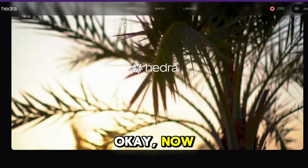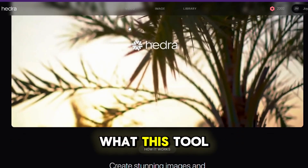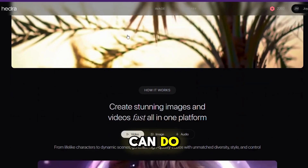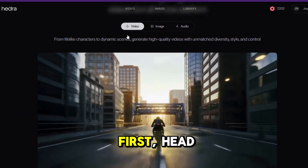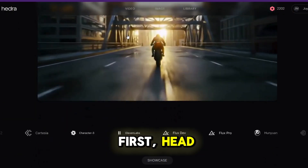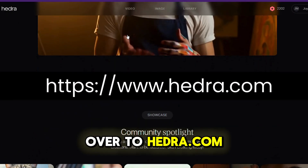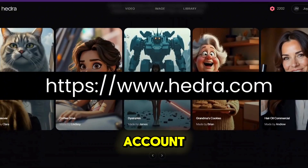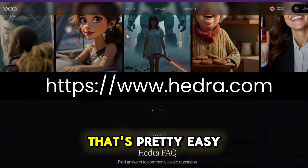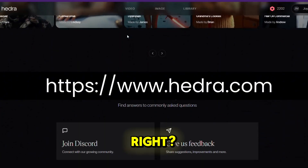Okay, now that you've seen what this tool can do, let's get started. First, head over to hedra.com and sign up for a free account. That's pretty easy, right?